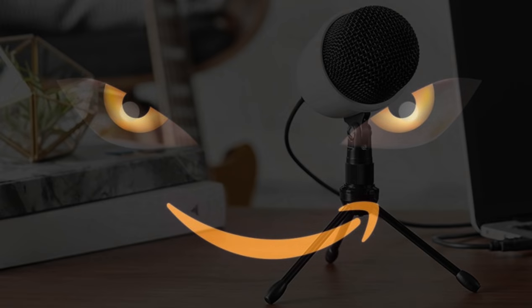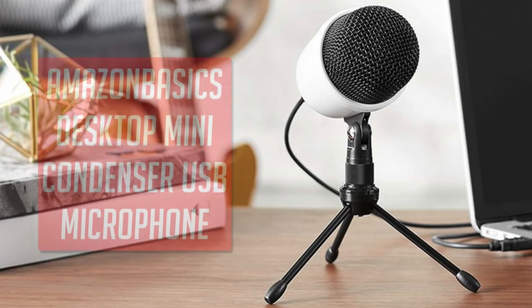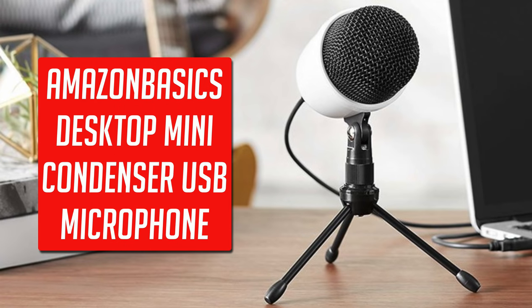Taking a break from its evil capitalist world conquering agenda, Amazon has recently dipped its toes into the world of affordable USB microphones.